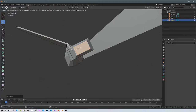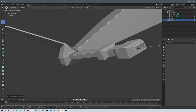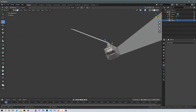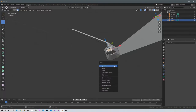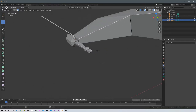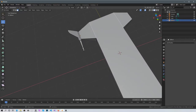If you want to leave it like this that's fine, or press I for Inset, make it smaller, press E then Enter, and drag it inside. You can delete it with X then Faces. It's not going to show up on the other side because this is a separate object — we're going to have to mirror this object.